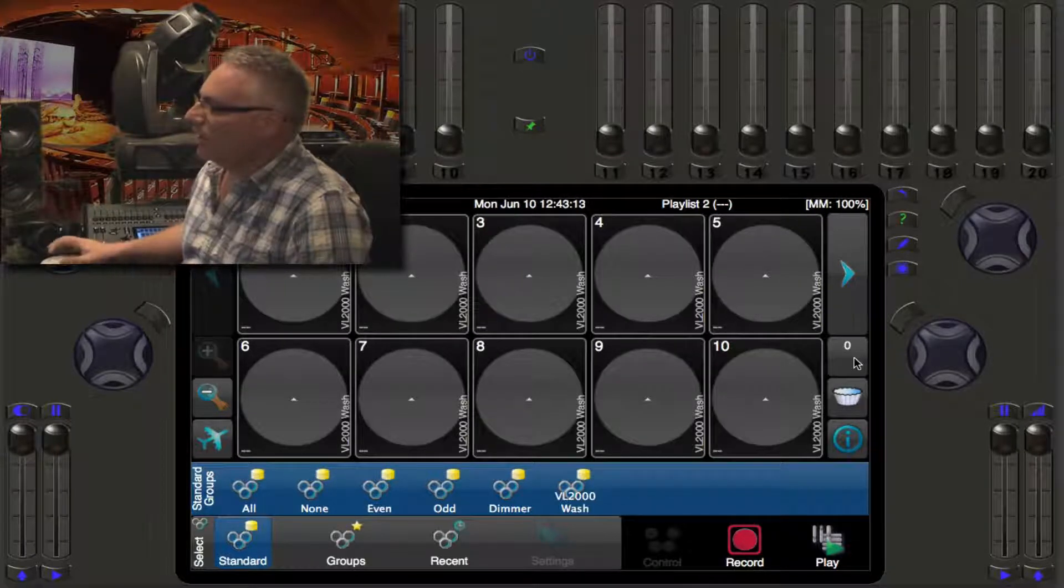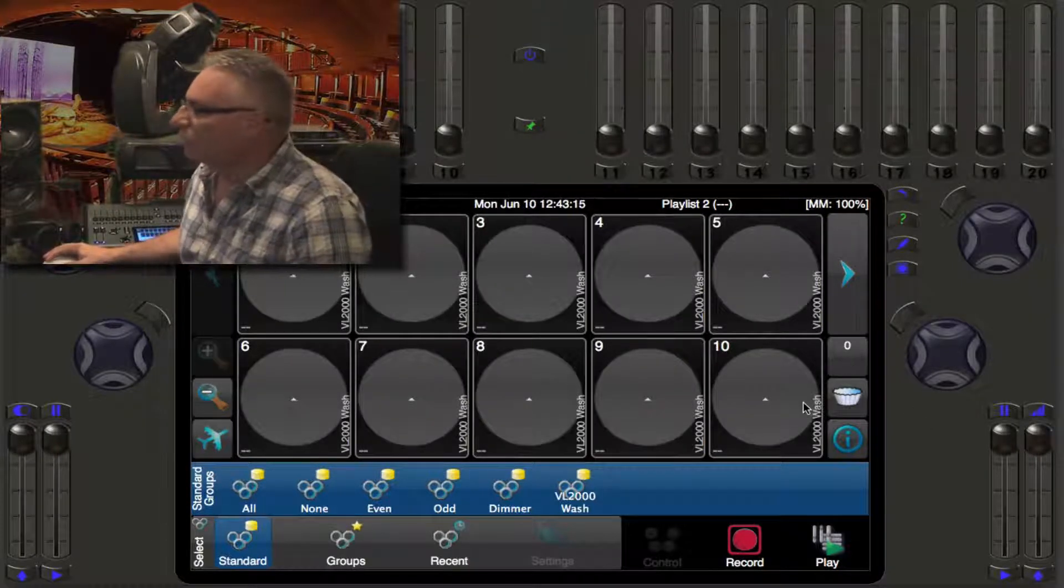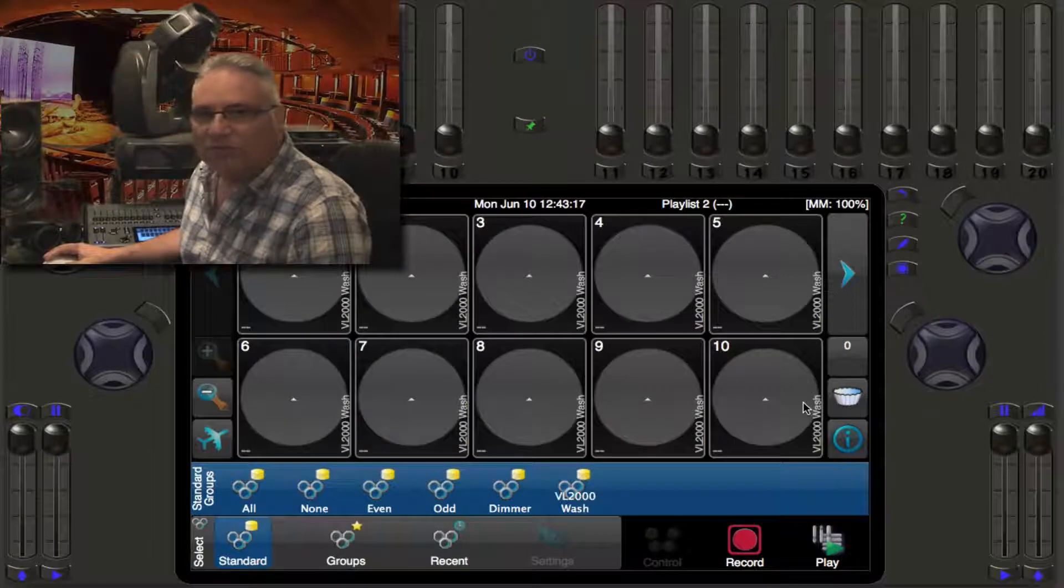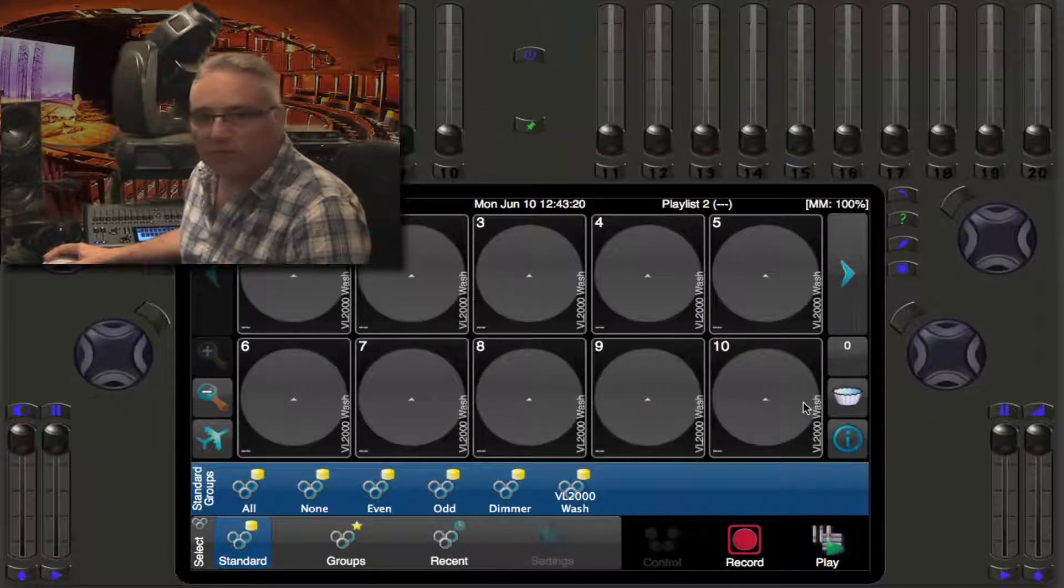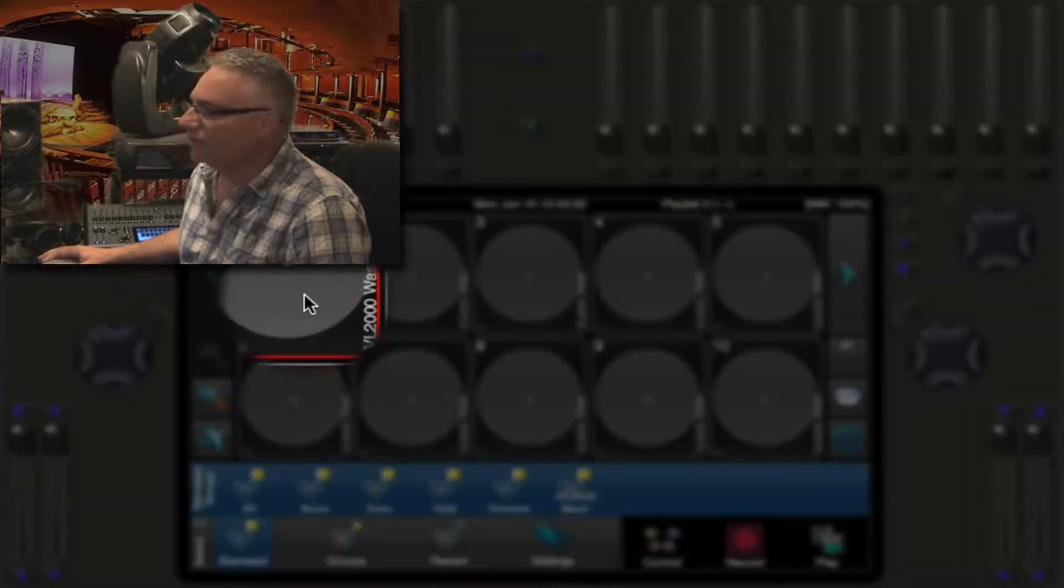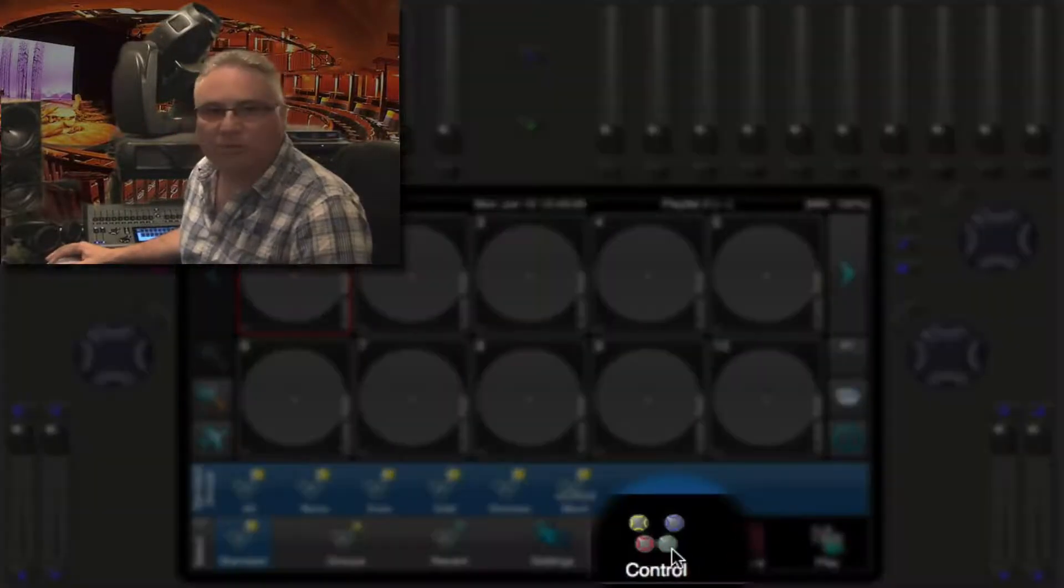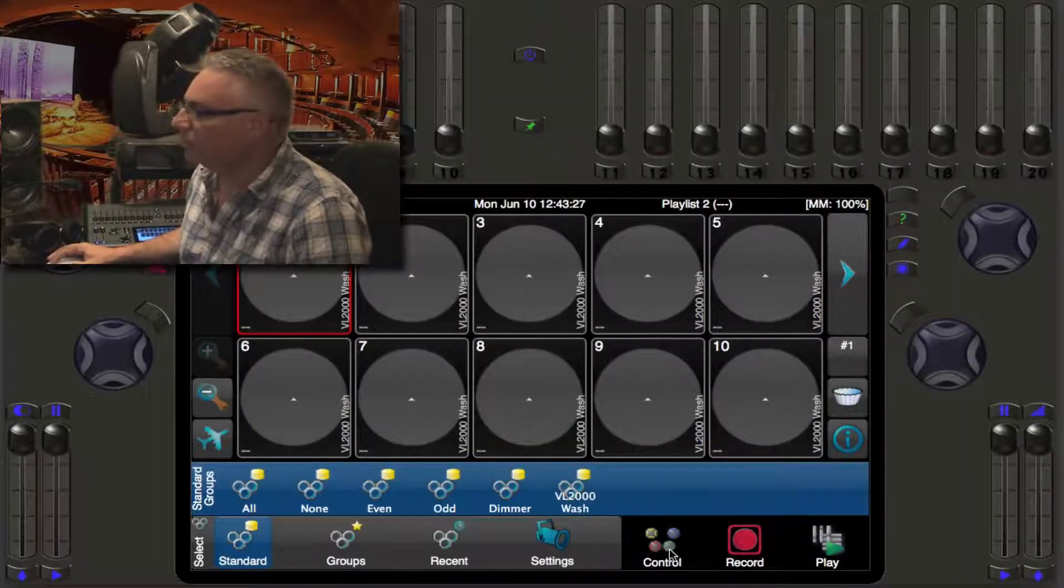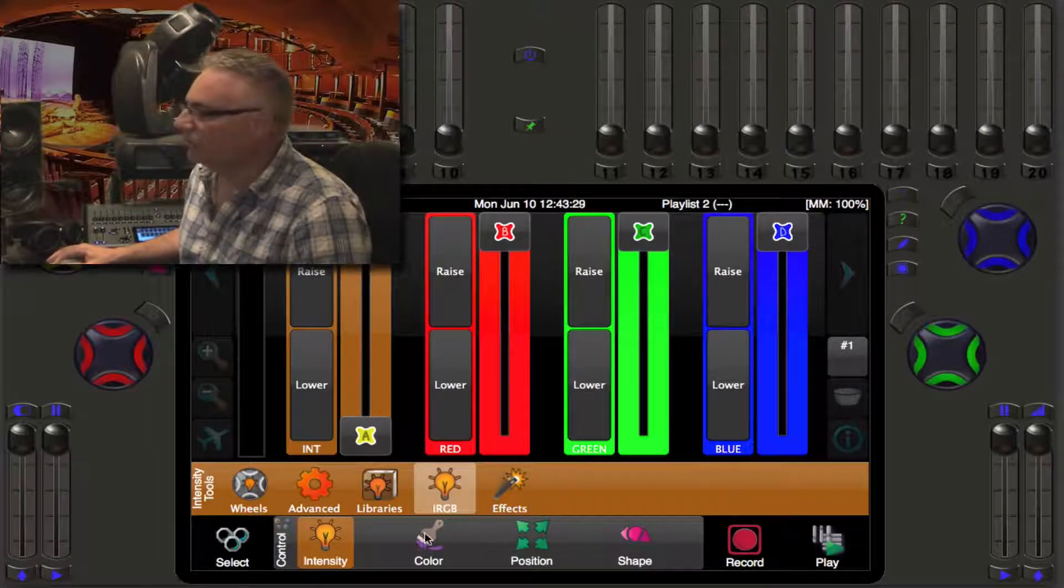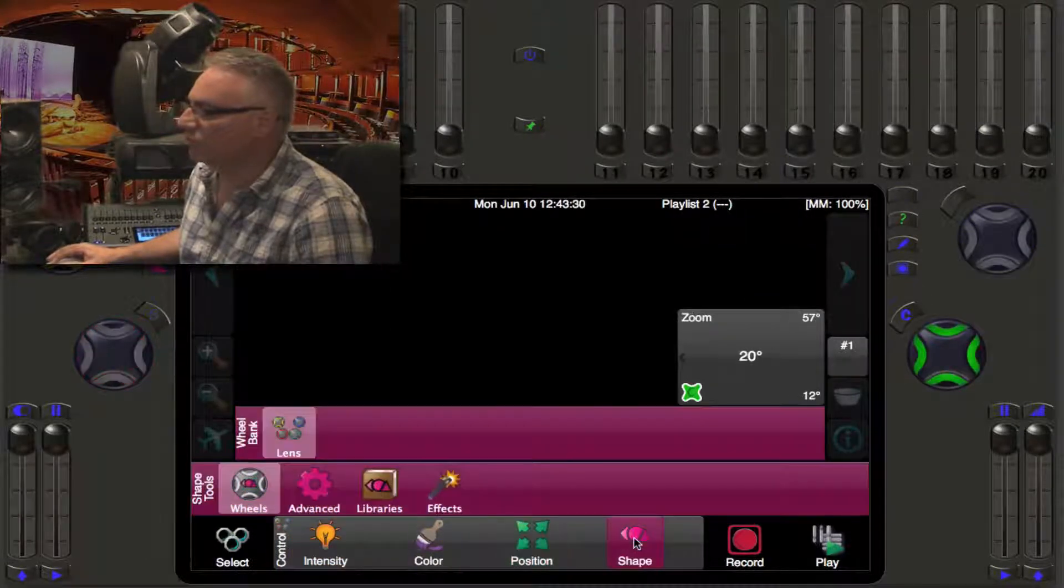I have a grid here of ten lights. These are VL2K spots or washes in fact. When I select a light I see that control becomes active. We've seen this many times before. When we go into control we have intensity, color, position, and shape controls.